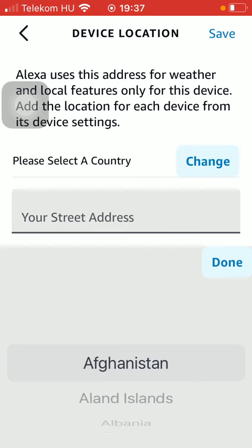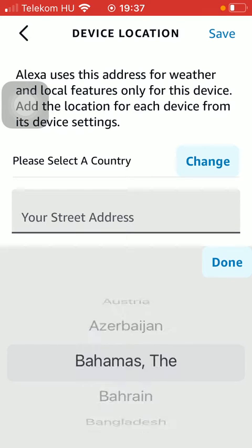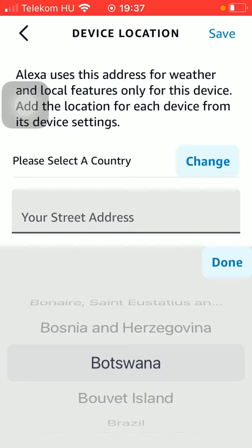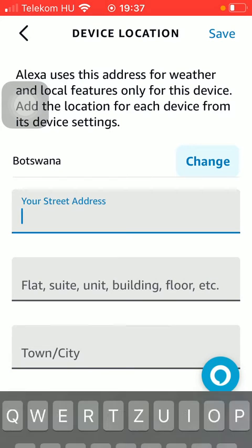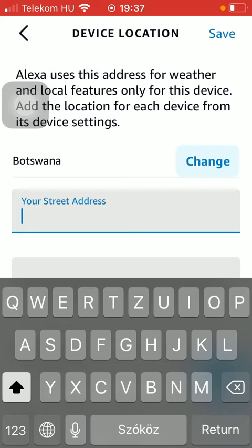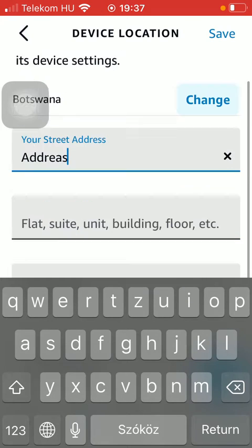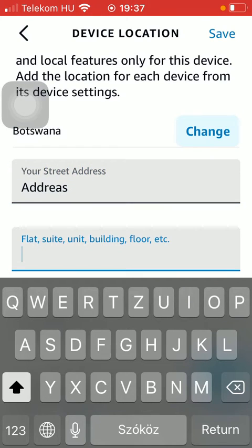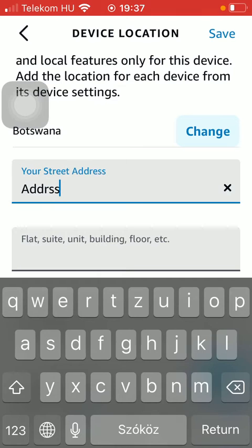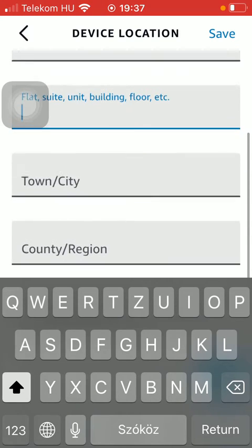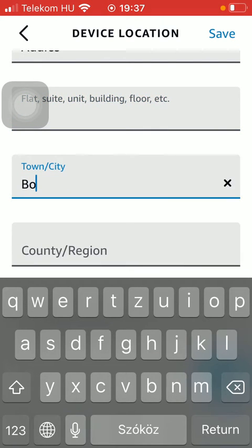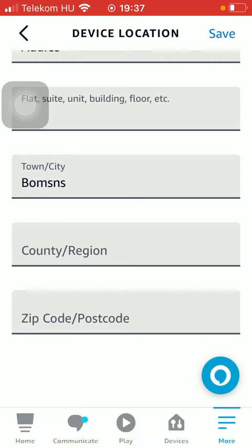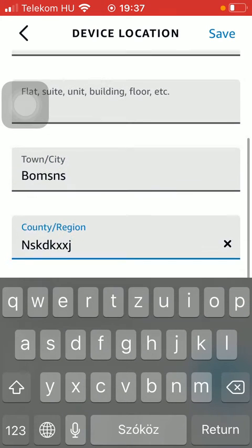Tap the Change button and you can choose from these options. Then you should type in your street address, then your flat, suite, unit, or building, then your town or city. Then your county or region should be typed in as well as your zip or postcode.